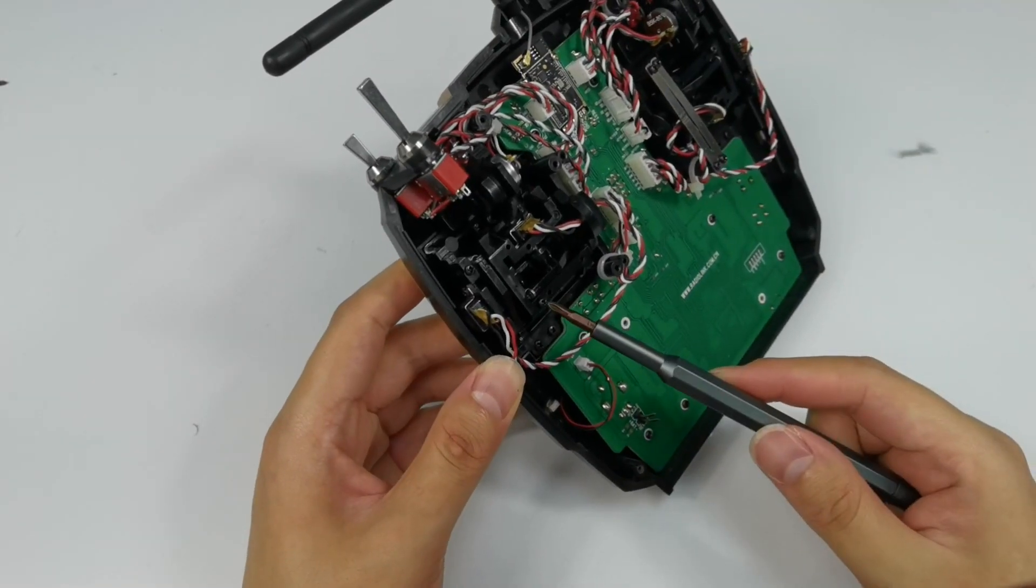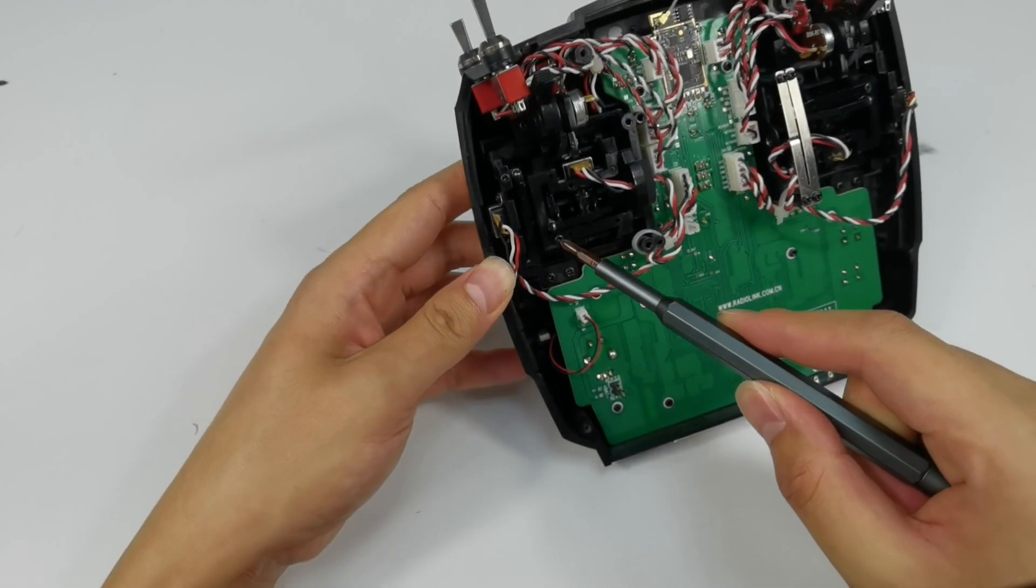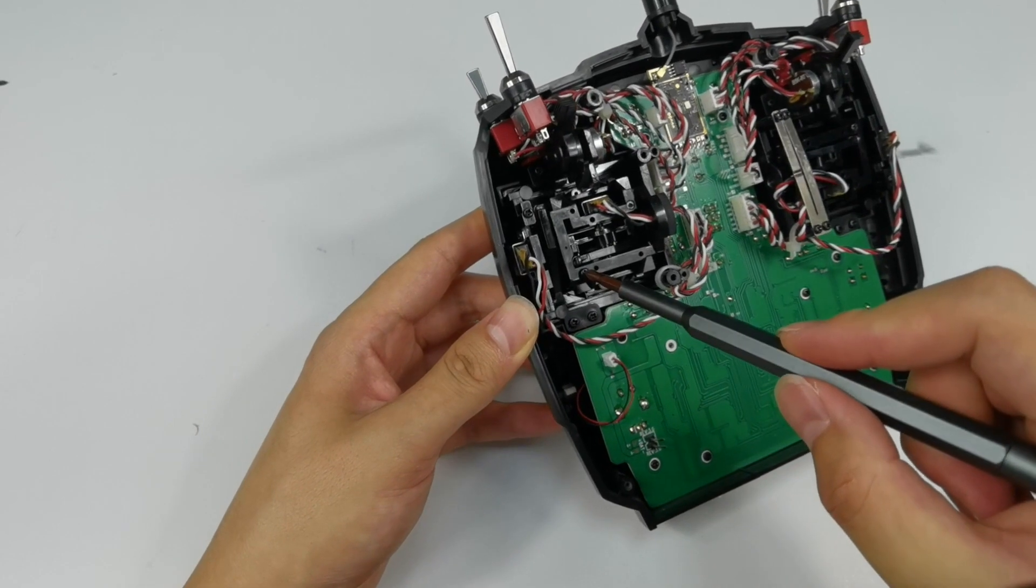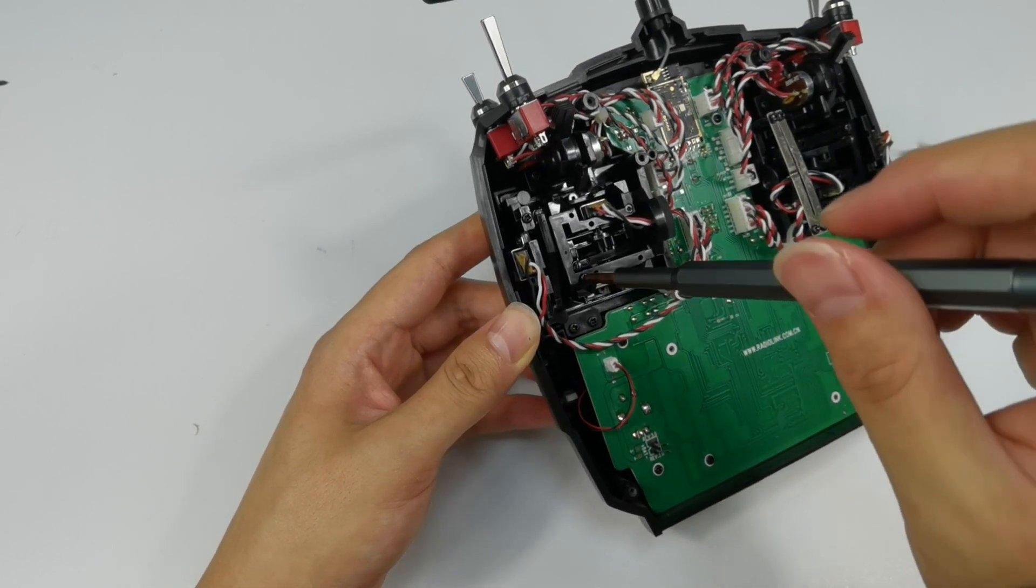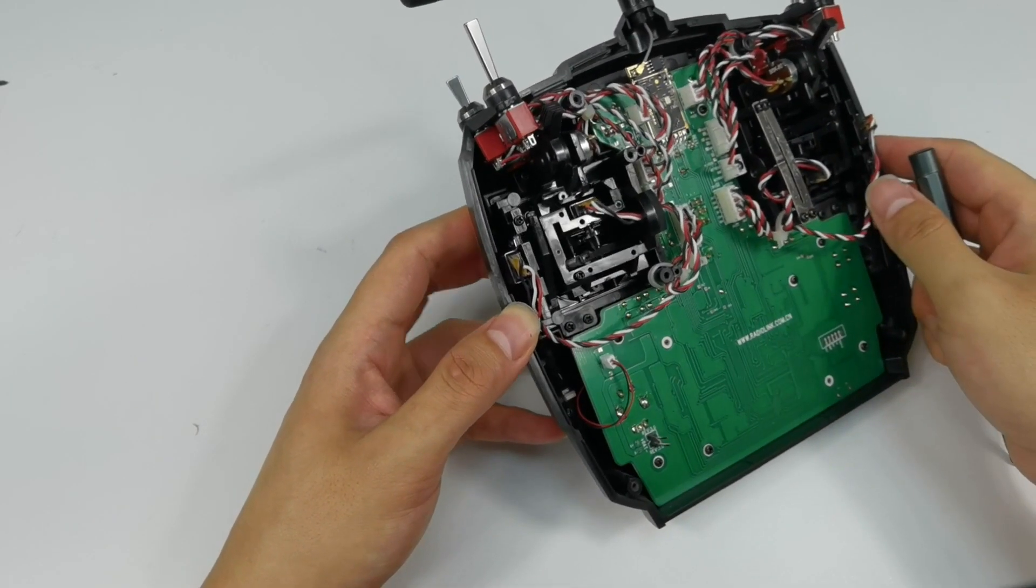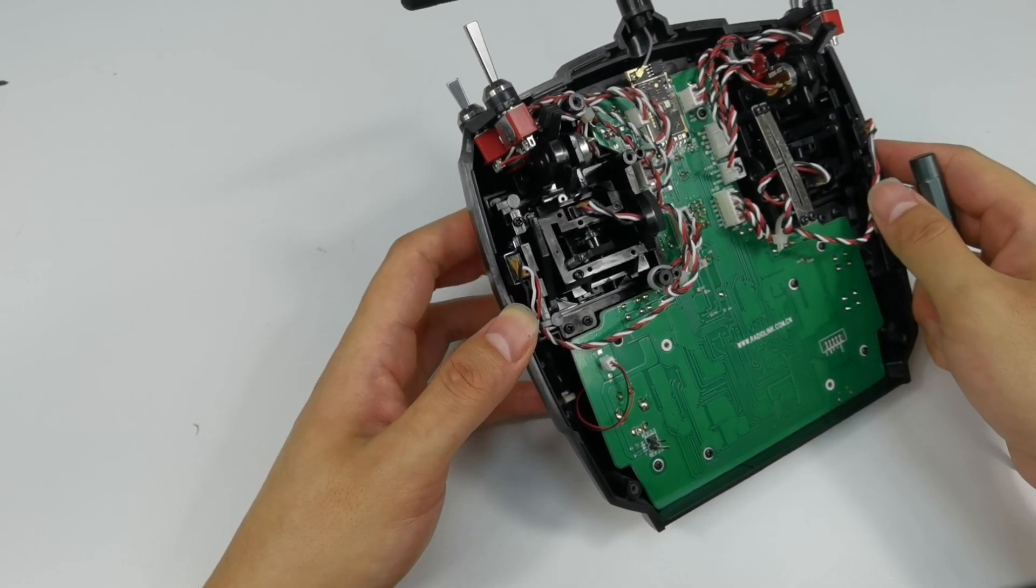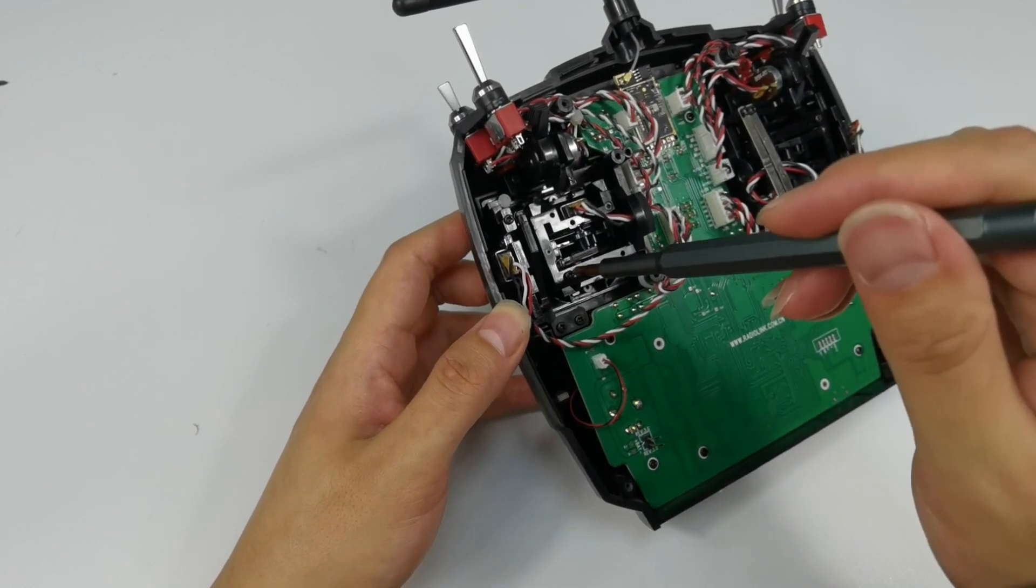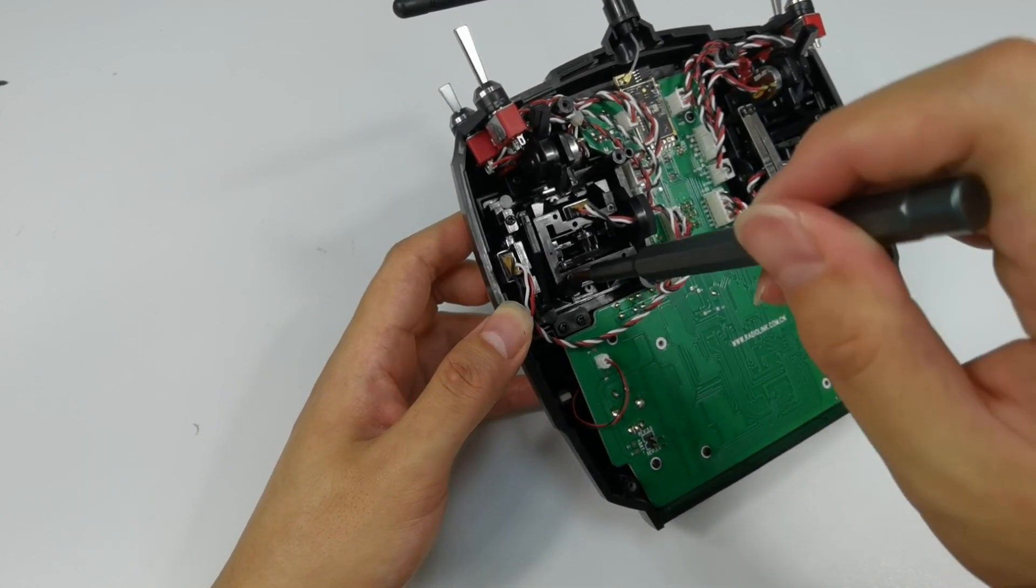Tighten or loosen the screw here to adjust the damping when you push the stick left and right. Adjust until you get the right smoothness you want.